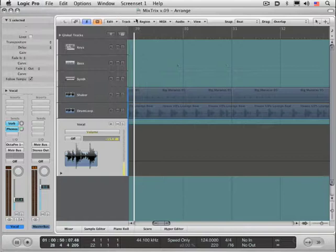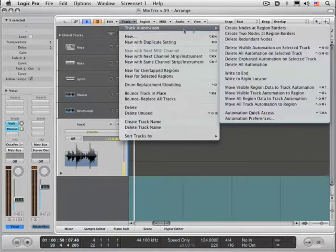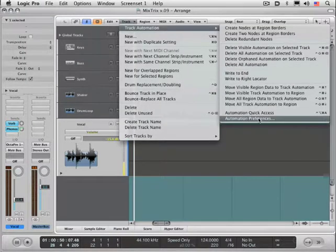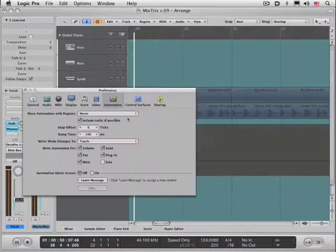Or from the shortcut in the shortcut bar if you have it visible, or from Track Automation, Automation Preferences.